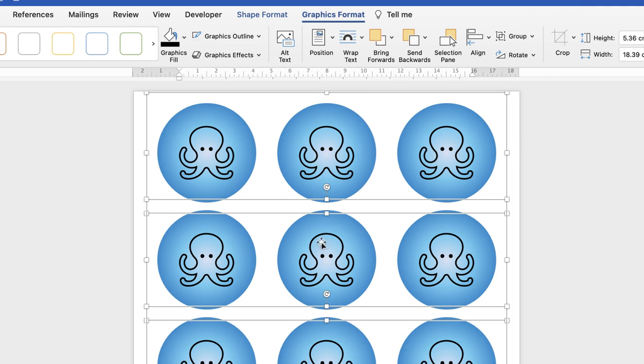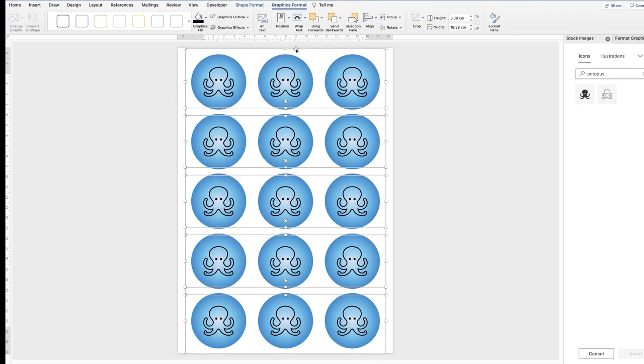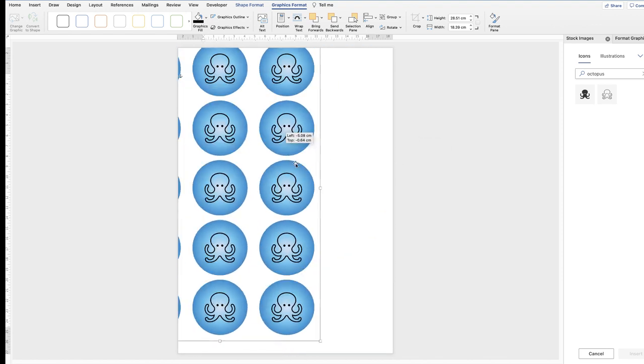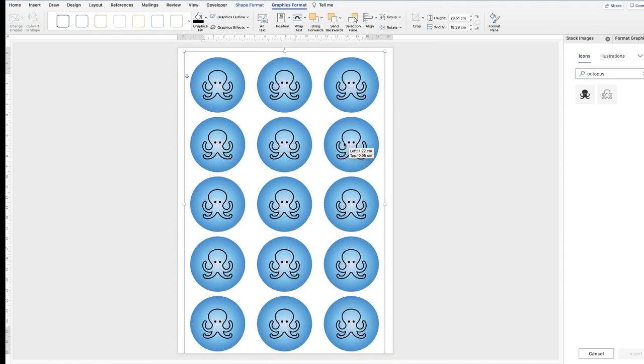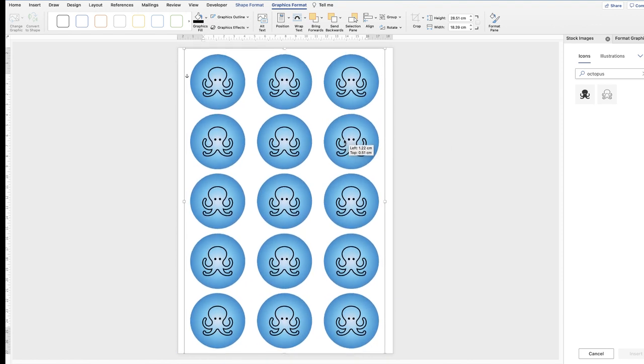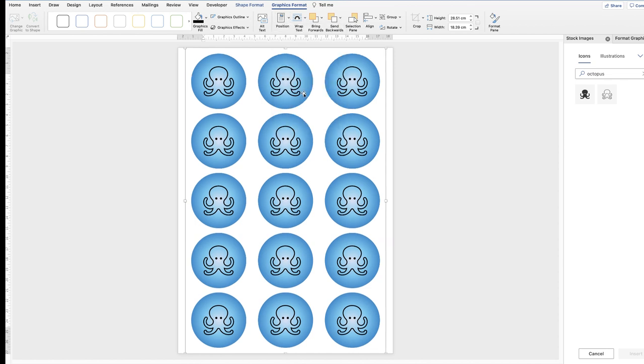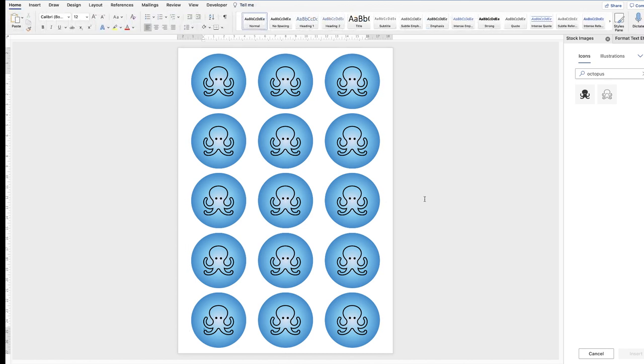And then before we click away, we're going to group them once again, select group, and then group. And now you can move them around as one item. To ensure they're perfectly aligned in the middle of your page, select it, go to graphics format, go to position, click on the drop down, and select the center one. And that will put these stickers perfectly in the center of your page.